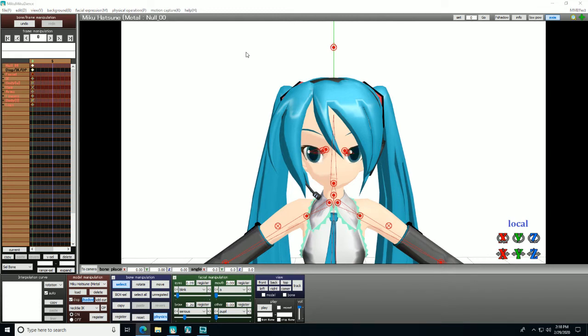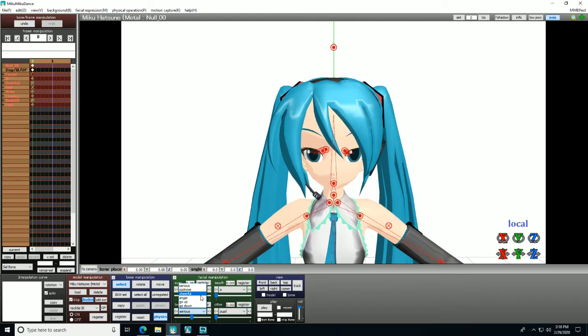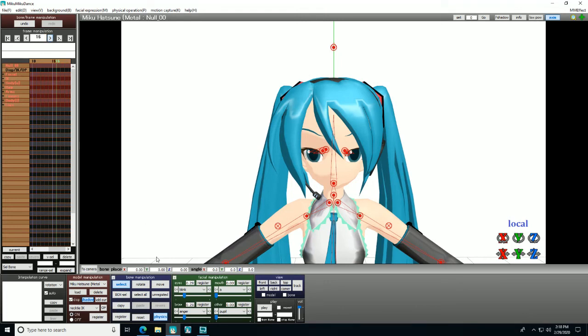Miku is going to look a little annoyed, and then I'm going to have her open her mouth and stick out her teeth.